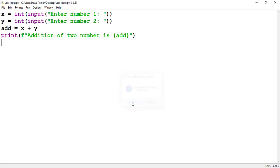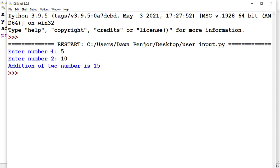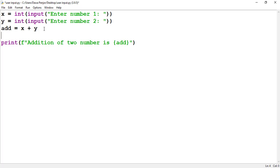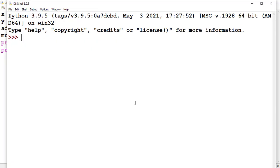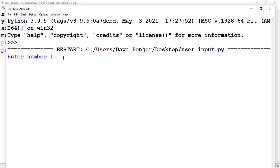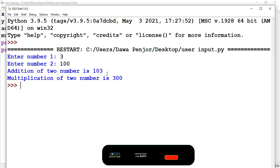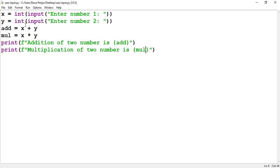To fix this, we convert both x and y inputs to integer using int(). Now let's try again with the same numbers — you see we get the correct output: 'Addition of two numbers is 15.' We can also add more operations. Let me add a multiplication variable 'mul' equal to x times y, and print it too. Entering 3 and 100: the addition of two numbers is 103, and the multiplication of two numbers is 300. That's it for this video — see you in the next lesson!